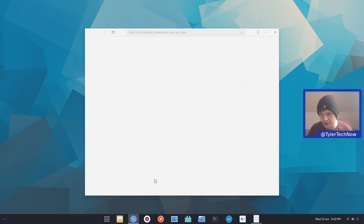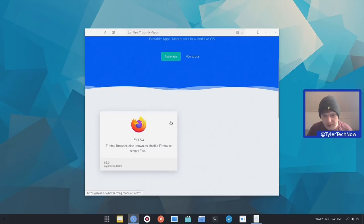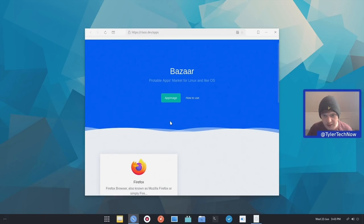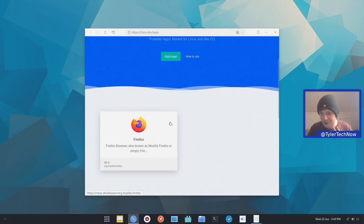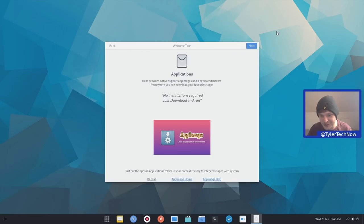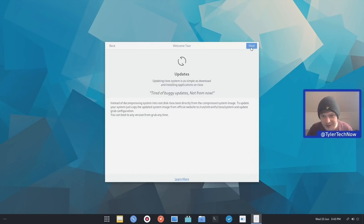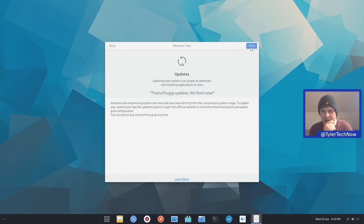So it appears it's only got the one app image for now, but we'll go through that in just a moment as well. And then it has the app image home and app image hub. Update. So updating RLXOS system is as simple as downloading and installing applications in RLXOS. Instead of decompressing system into your root disk, RLXOS will boot directly from the compressed system image.